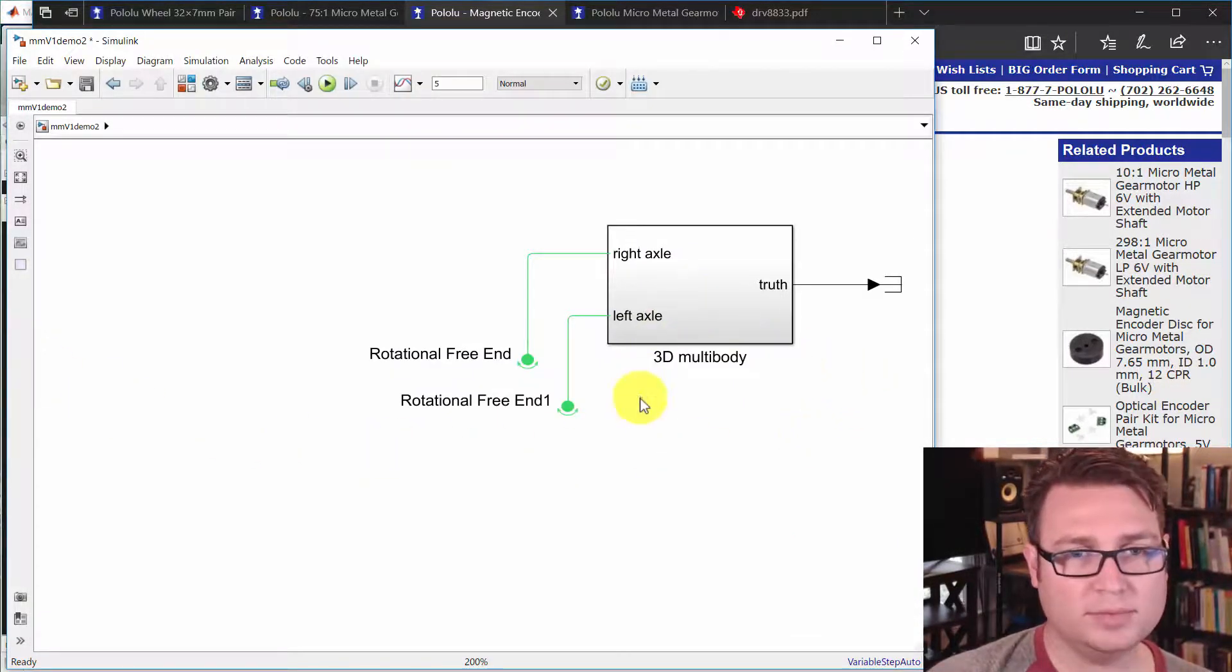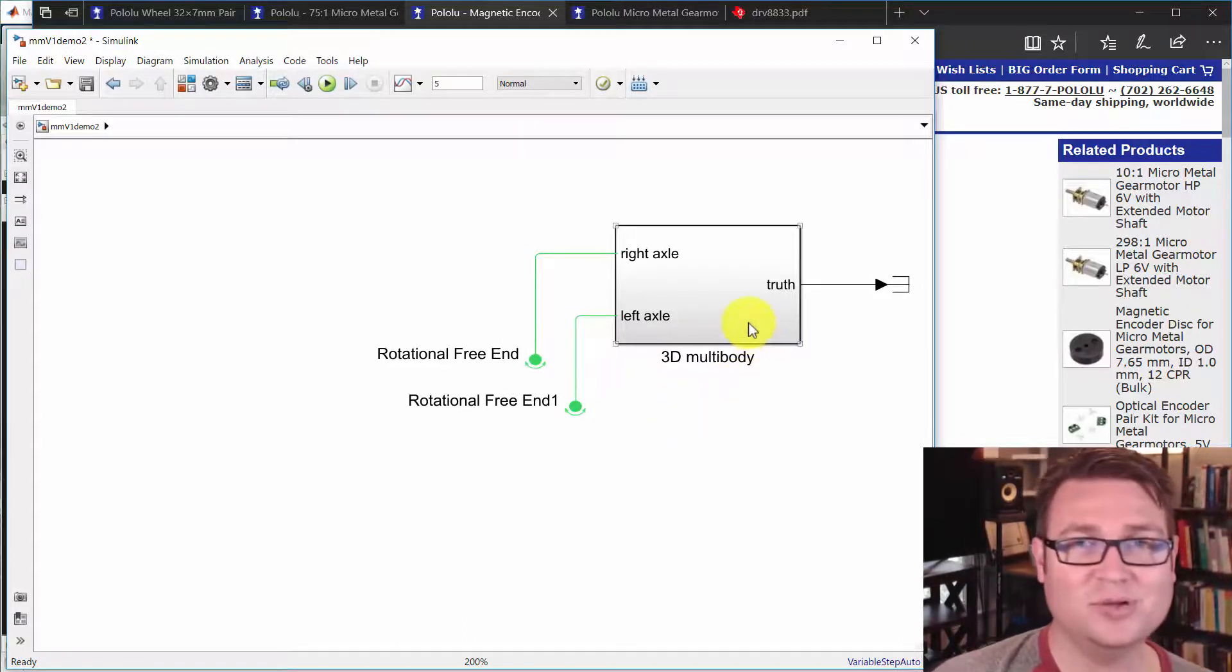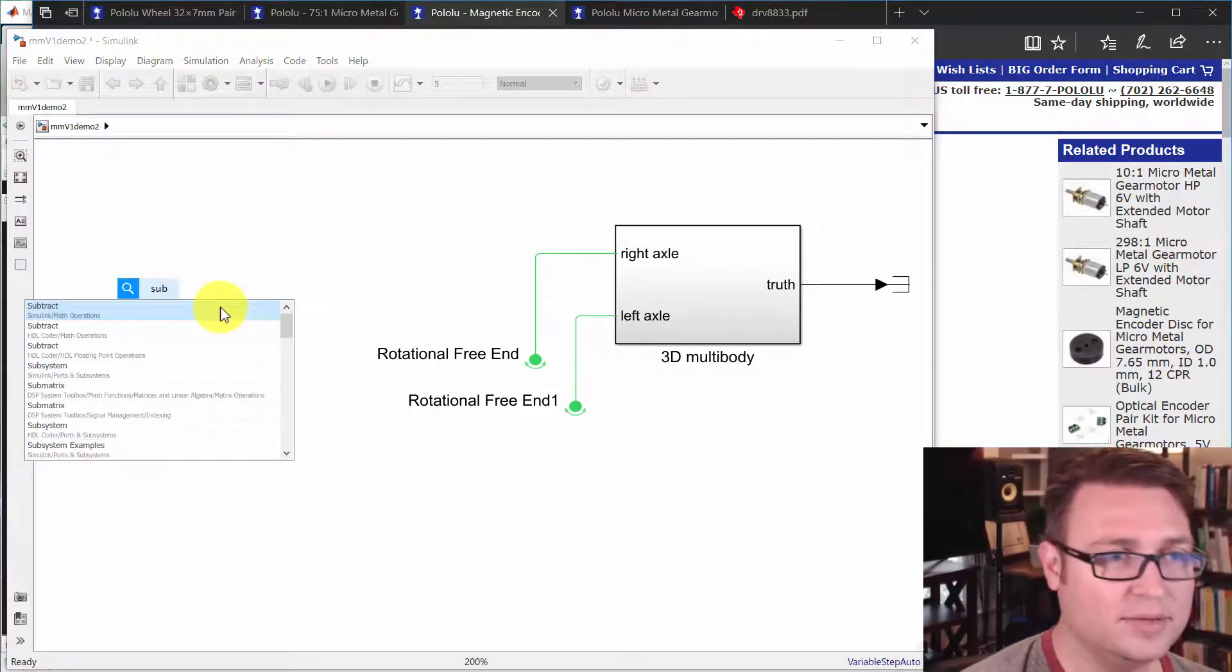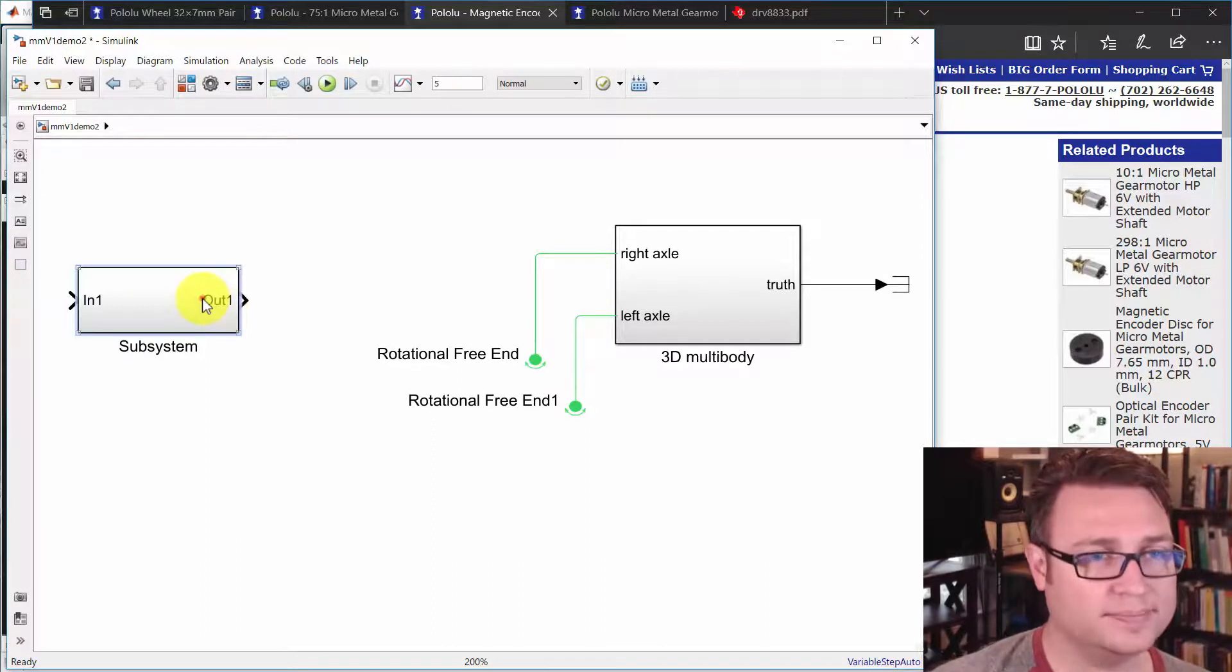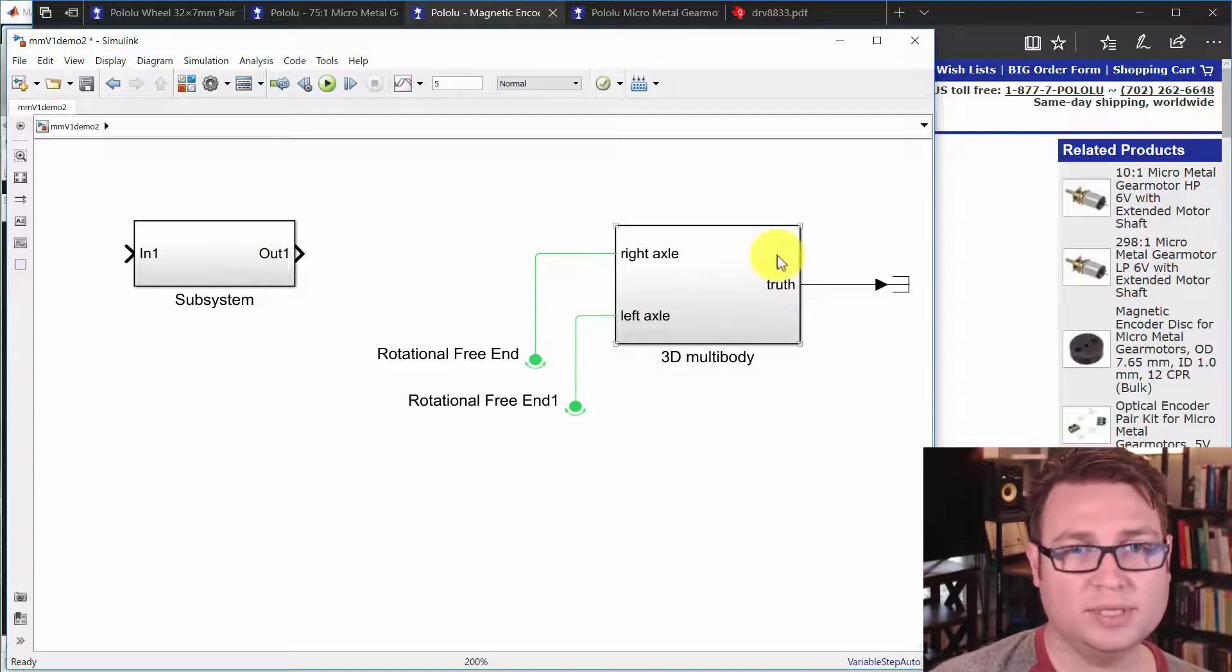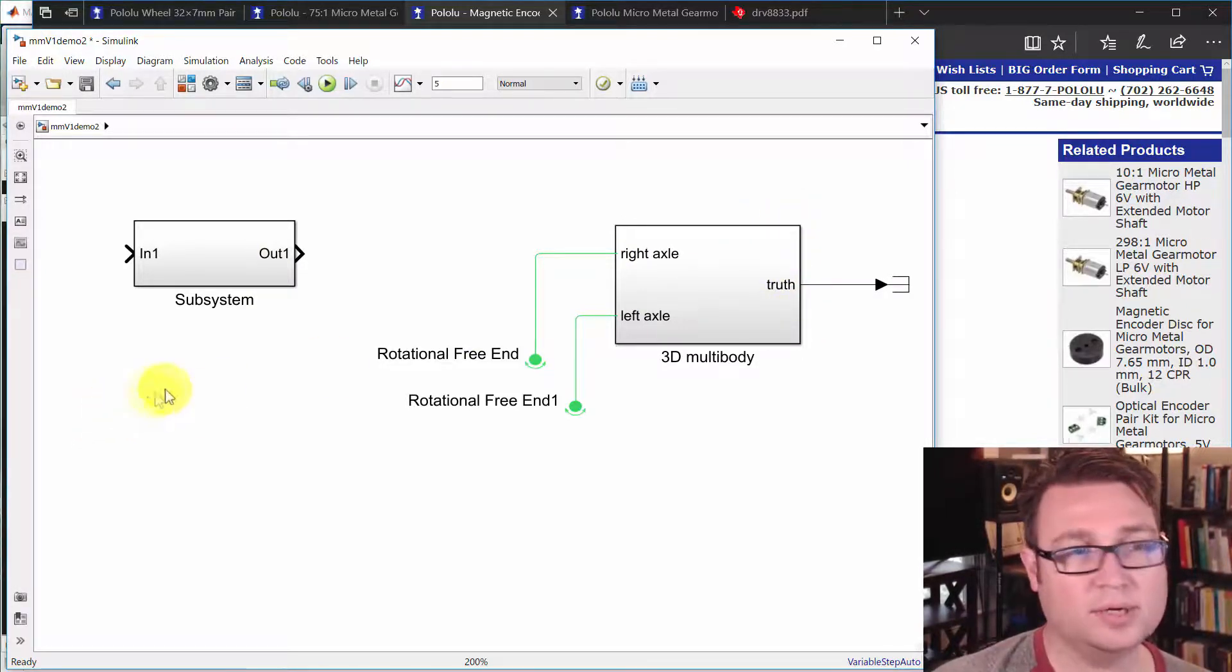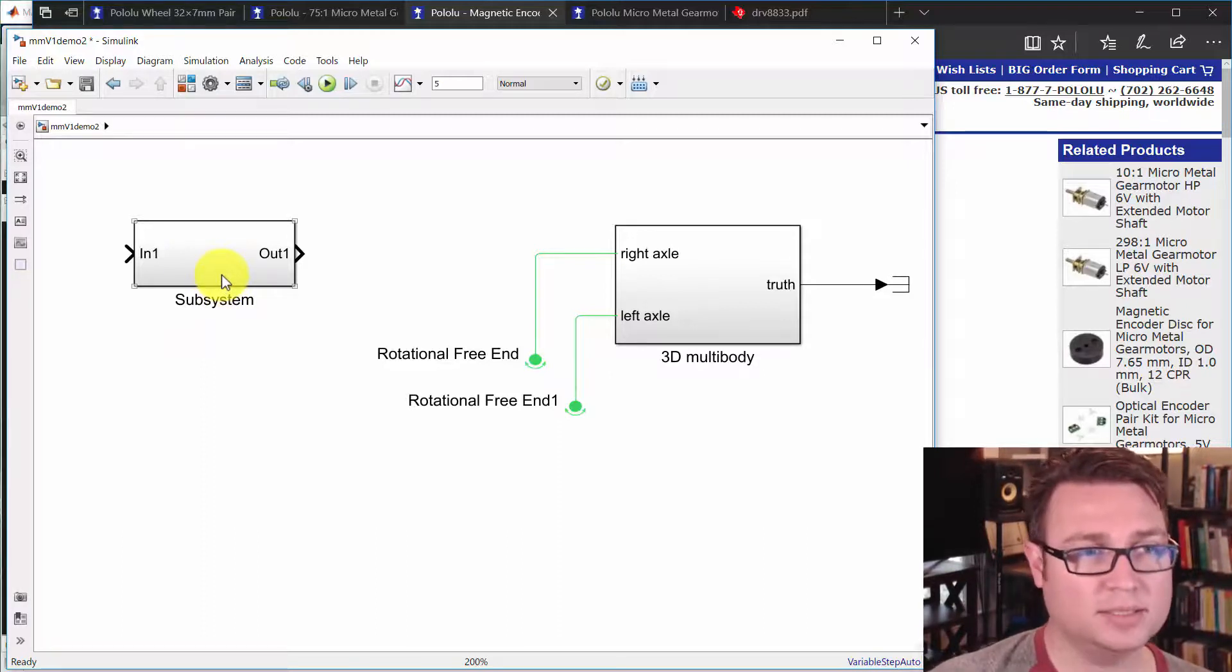So here's where we're starting. We just finished the subsysteming, you might say, of the multibody stuff. So we're going to kind of continue that and create another subsystem here. And the last one we highlighted components and encased it down into a subsystem. Here we're creating the subsystem first and we'll create subsystems and components within it.